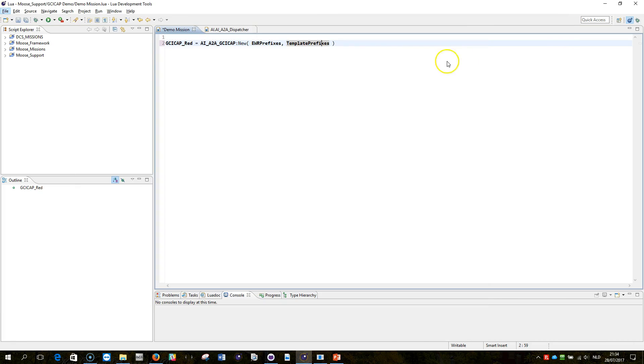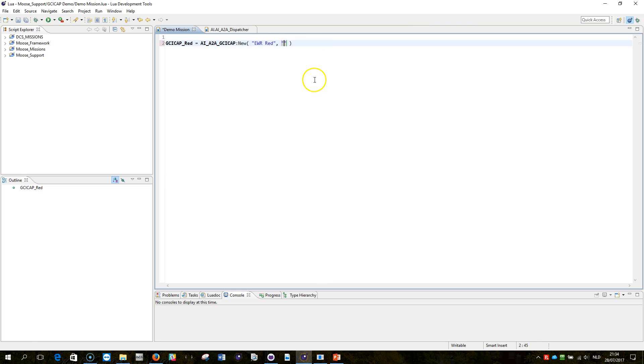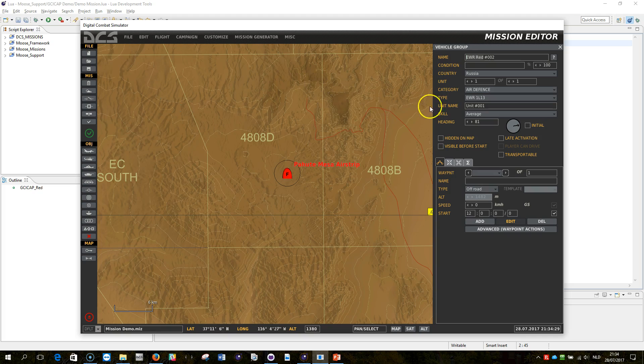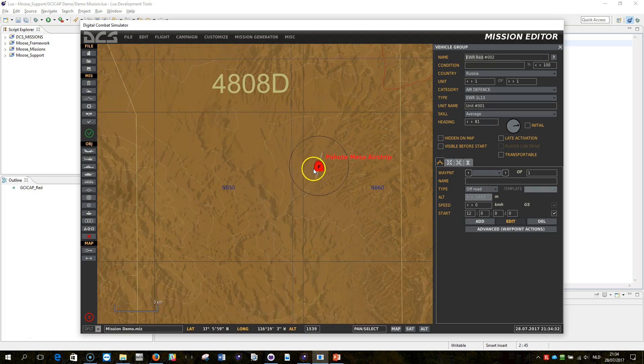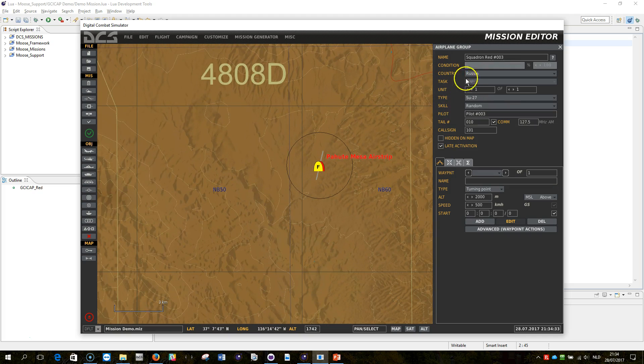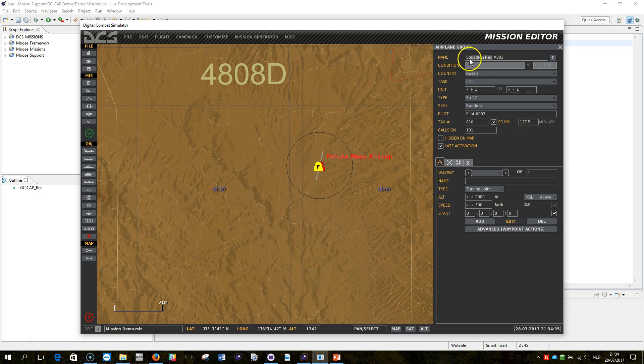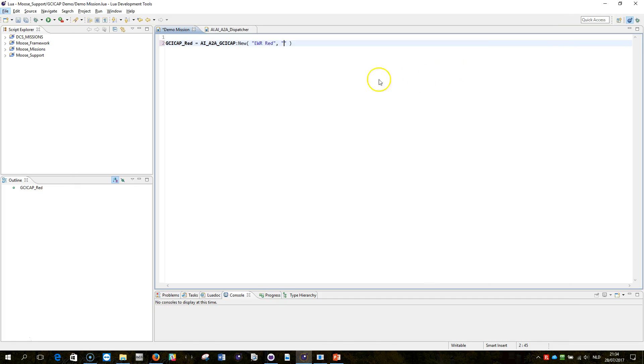What I'm going to show you now is how to put the link of that one, so the EWR red, double click here, and then between quotes, cut and paste EWR red. Put between quotes the squadron red, so the plane types that you have defined, and put that here.